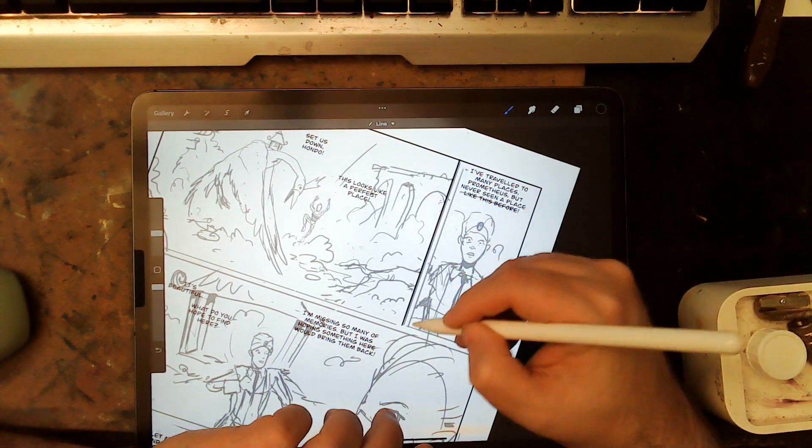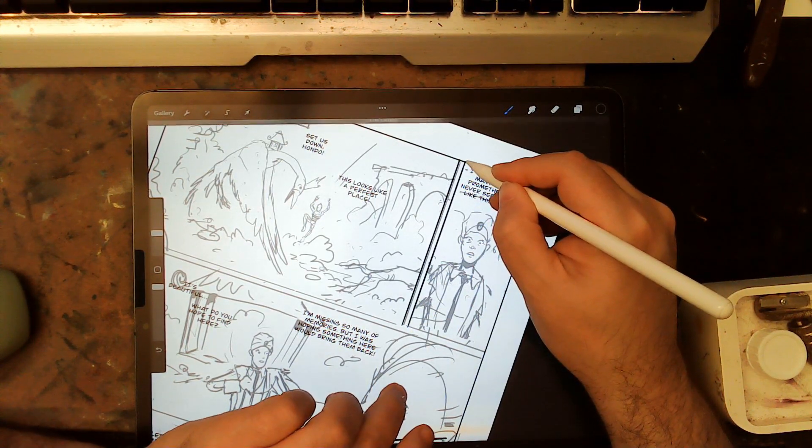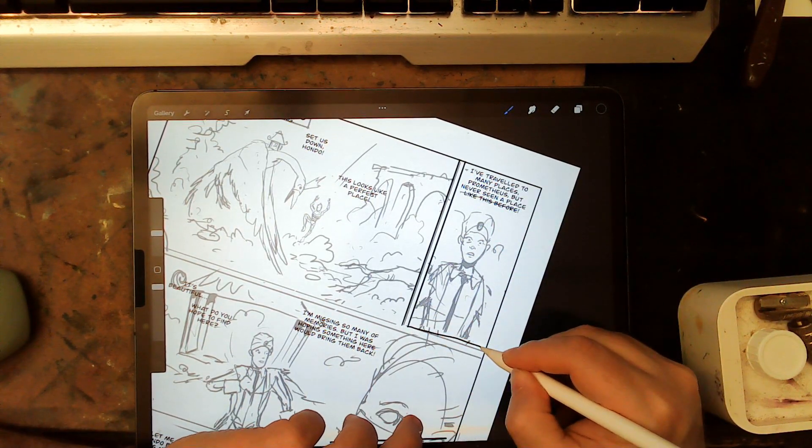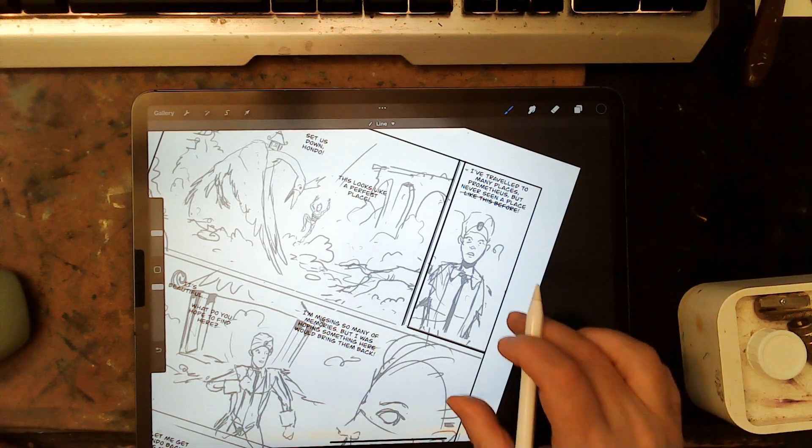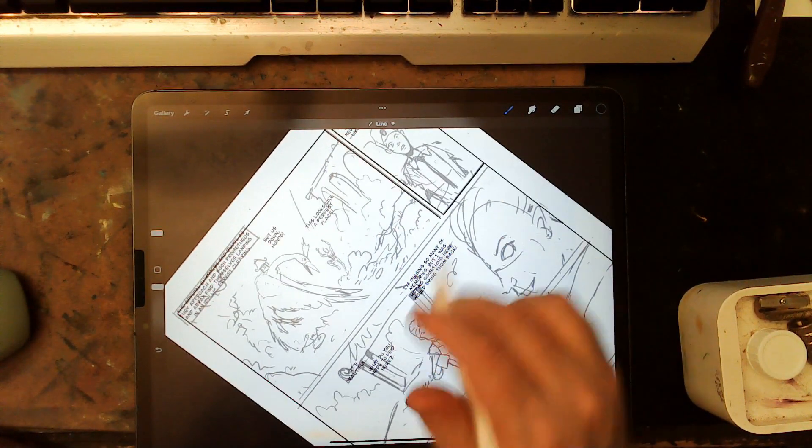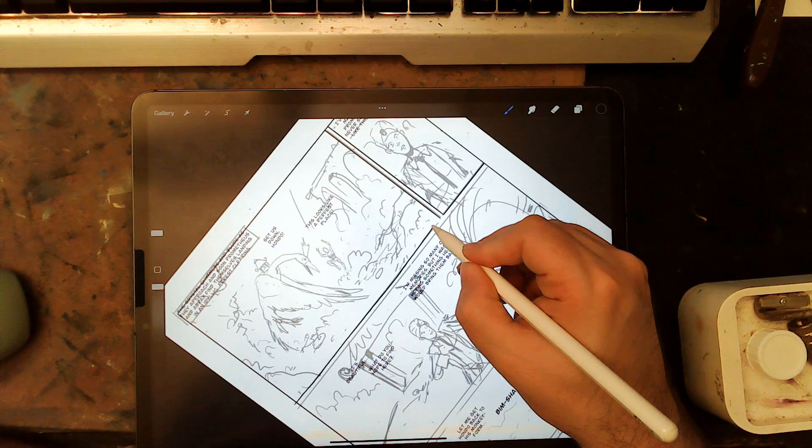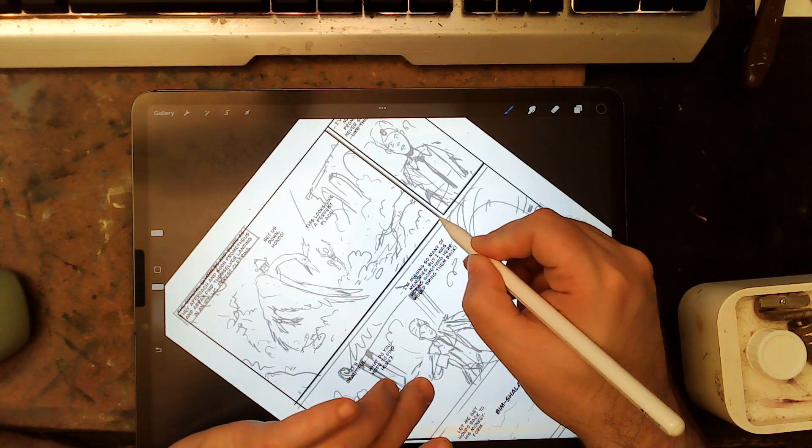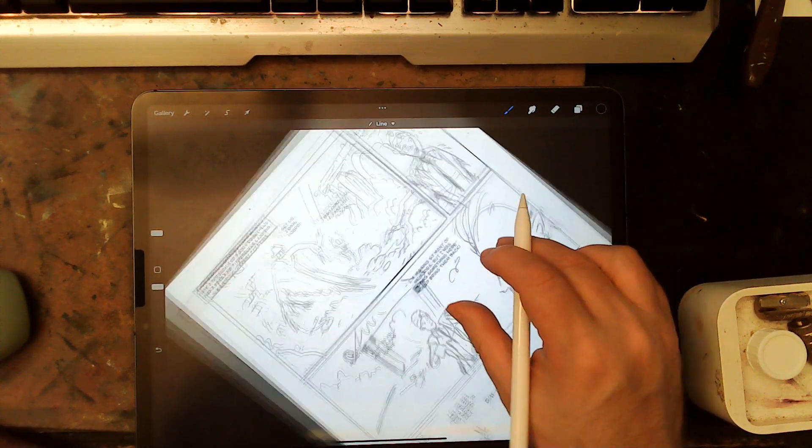And the thing about comic pages is, to me, they're always kind of in a fluid state until you start to lock down the panels. And even then, the great thing about digital is you can change your mind if you need to.